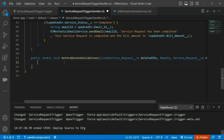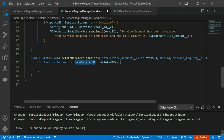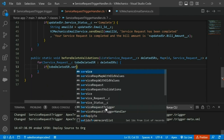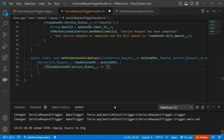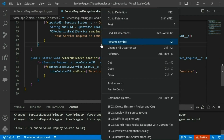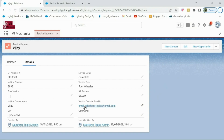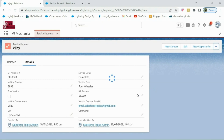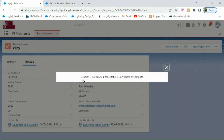Let me iterate through the records. If the status is not 'Received', we will not allow the user to delete — let me check the status. Deletion is not allowed if the status is 'In Progress' or 'Complete'. Let me deploy this. Now let me try to delete this service request whose status is already 'Complete' — it should not allow us to delete this record. It is not allowing — it is displaying 'Deletion is not allowed if the status is In Progress or Complete'.